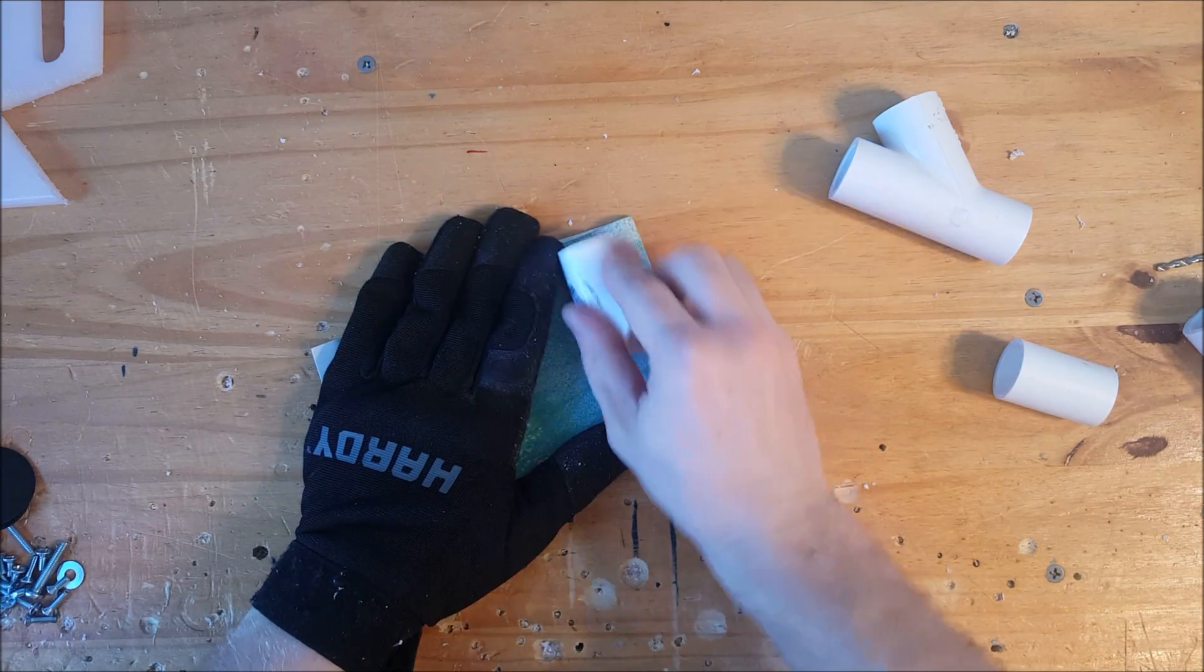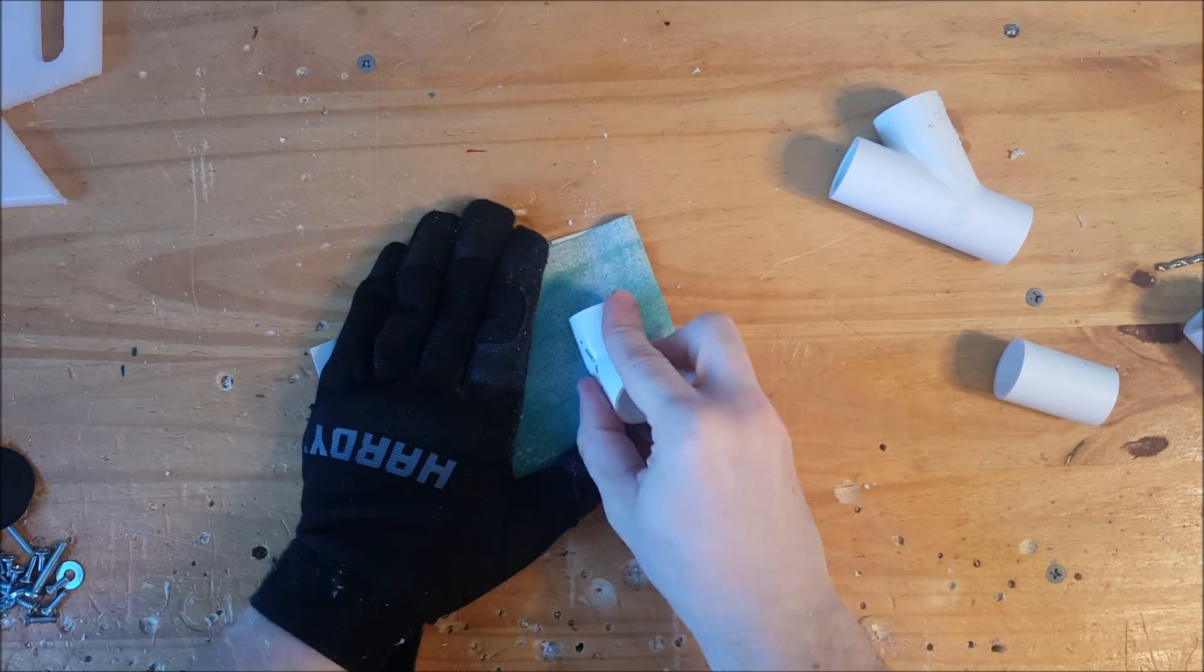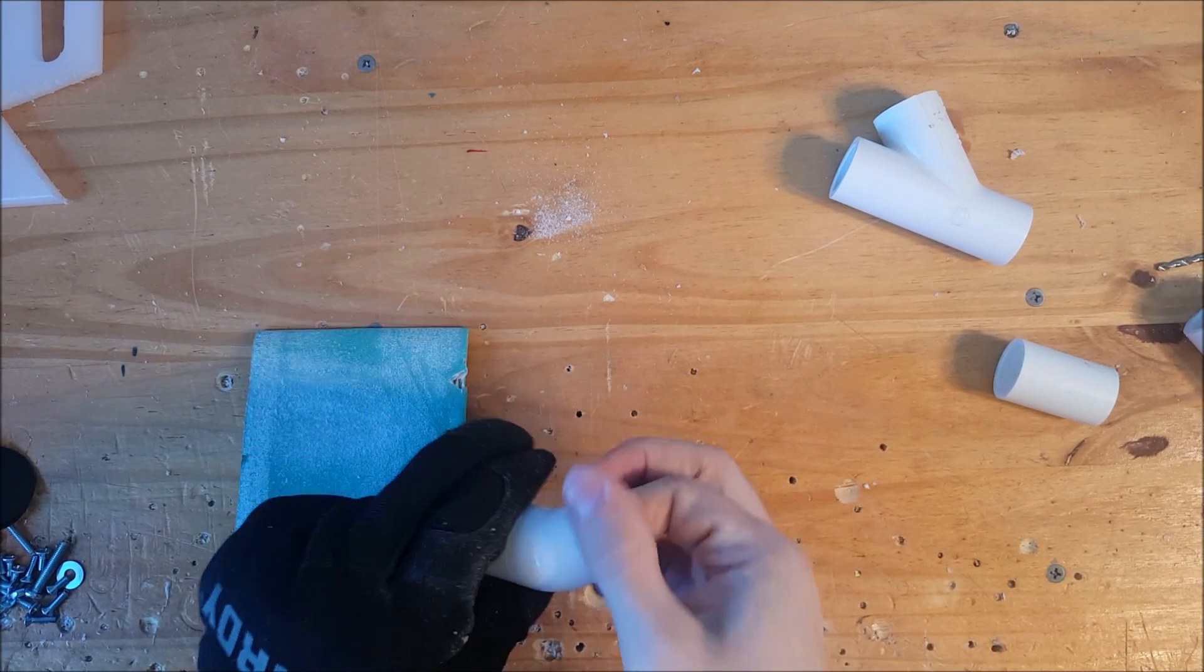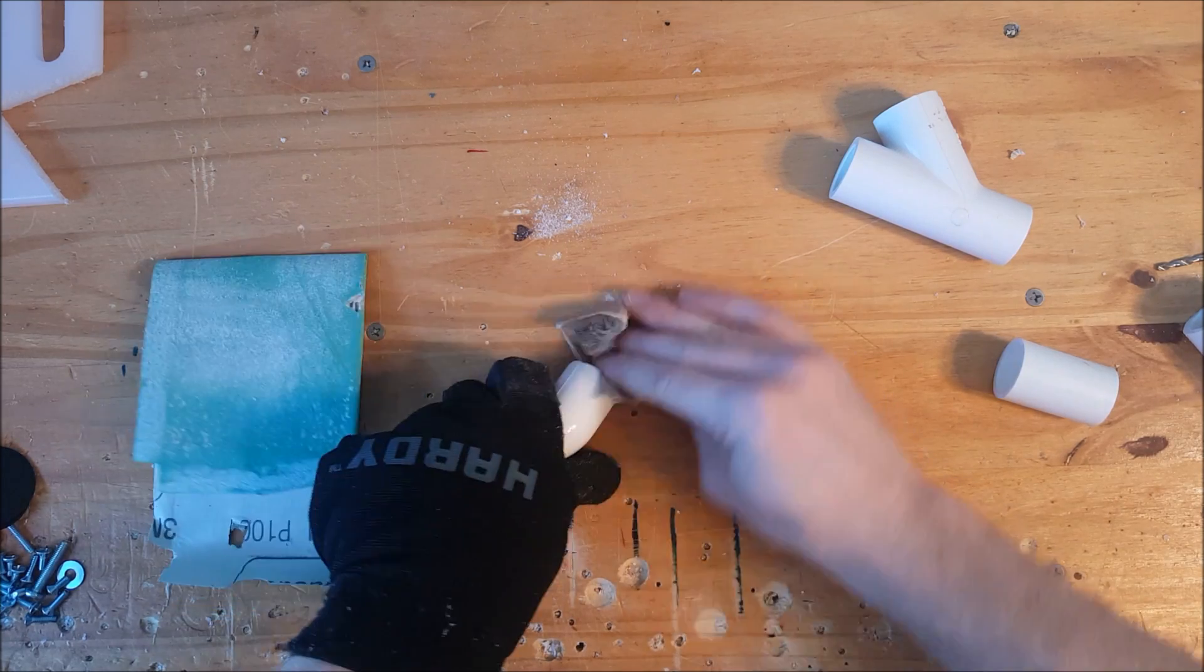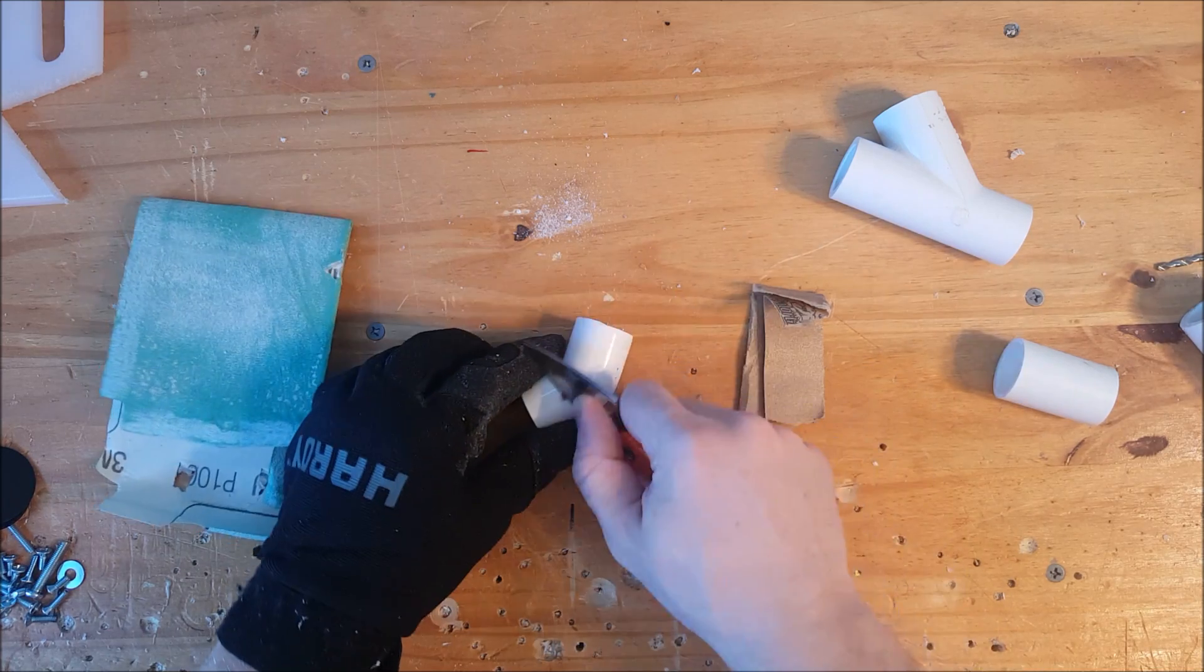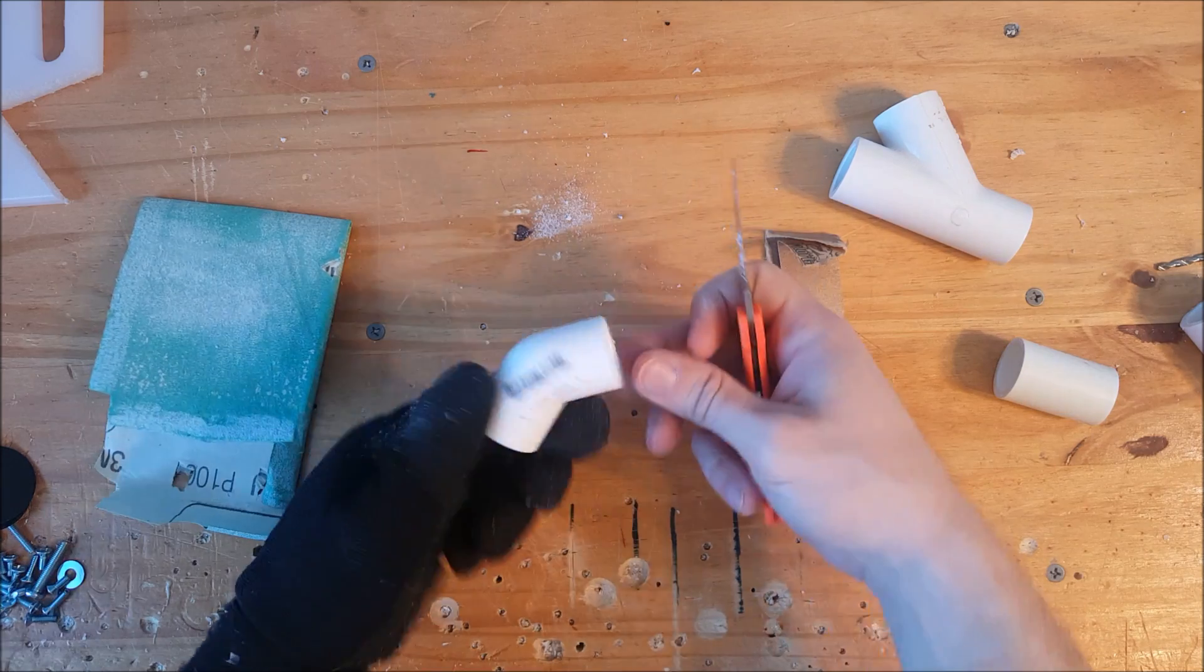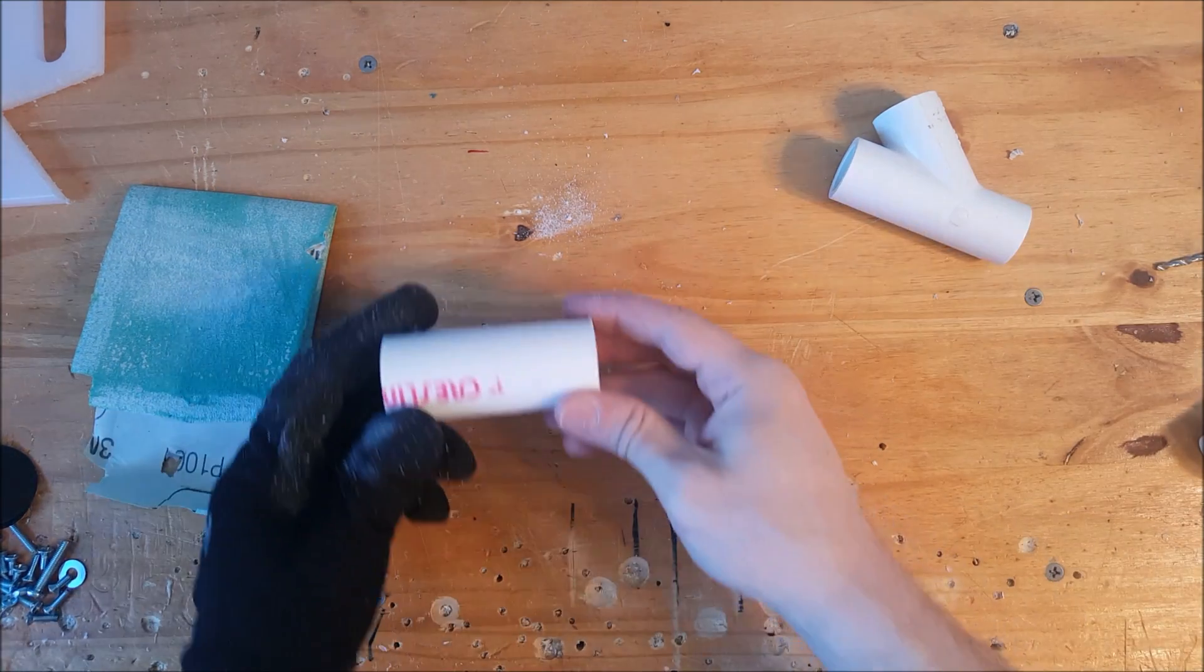To start we're going to sand off some of the embossments on this elbow. We want to make that as smooth as possible and close to a cylinder. Next, sand off any burrs and scrape off seams with the back of the knife, then smooth it out with sandpaper. We want this as close to a perfect cylinder as we can.